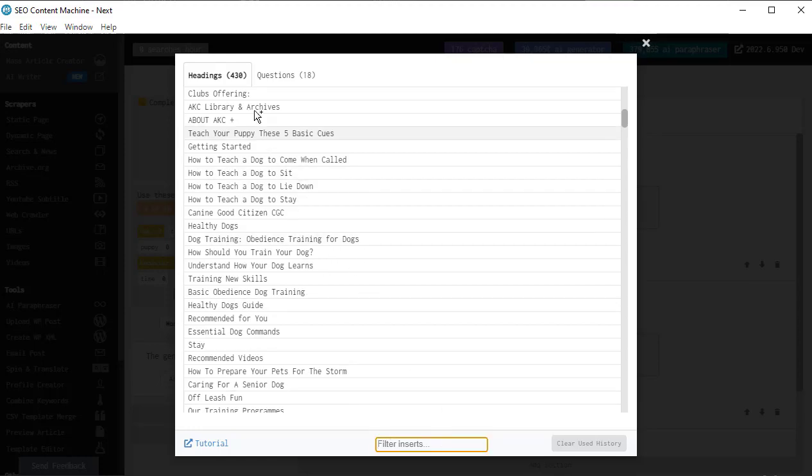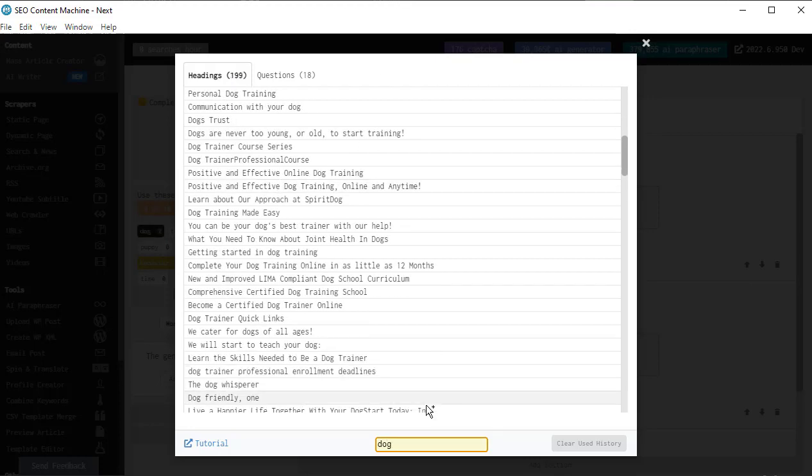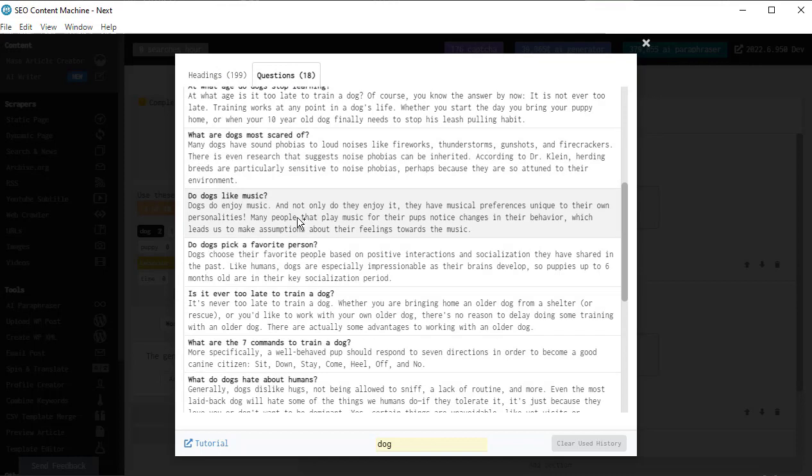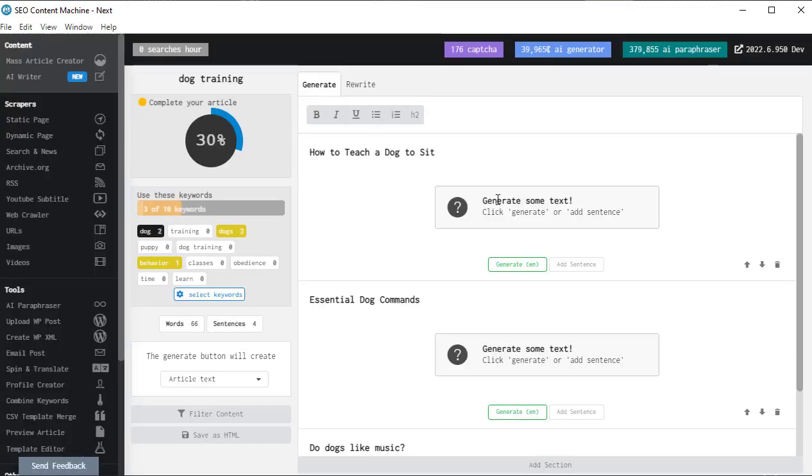Filter inserts. If I only want to find headings that use the word dog inside them, I will do this using this box here. You can see the filtering has brought it down to 199 items. Similarly, for questions, I can also filter this using this box here. I'm going to close this and now we're in our writing section.